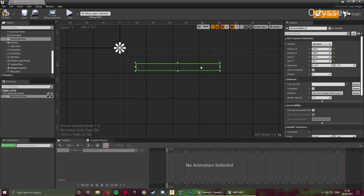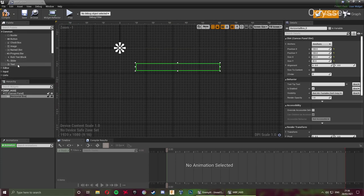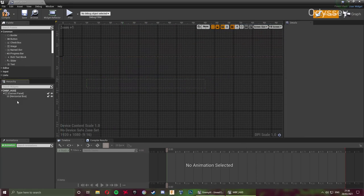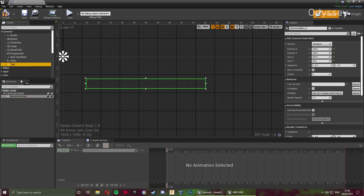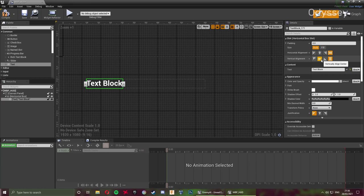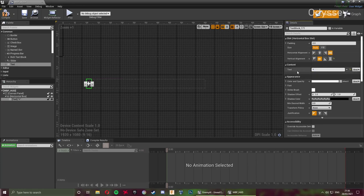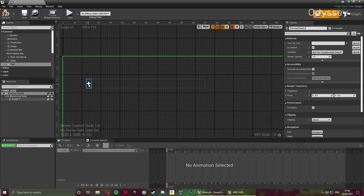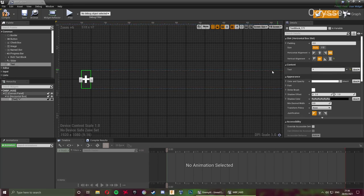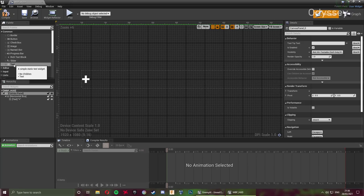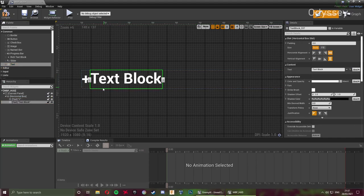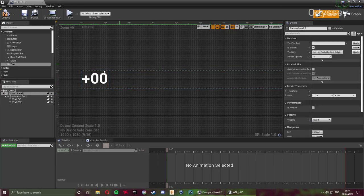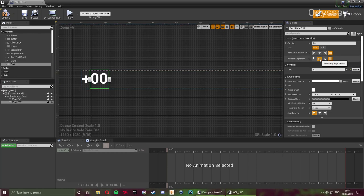We need to add three elements: a progress bar to hold health information, a text box to display the health number, and a cosmetic text label. Drag a Text widget and drop it into the Horizontal Box to make it a child. Set it to vertically aligned center, and change the text to a plus symbol or 'health' — I'm using a plus arrow as the health symbol. Then drag in another Text widget into the Horizontal Box and set it to show '00' as placeholder text for our health value, also vertically aligned center.